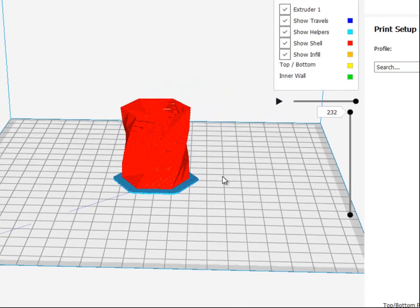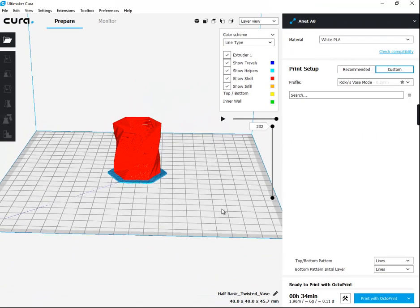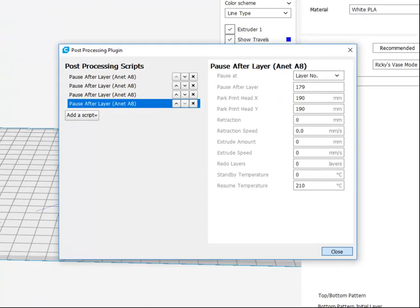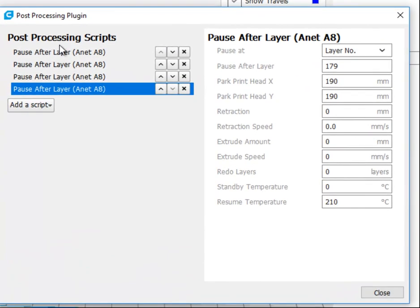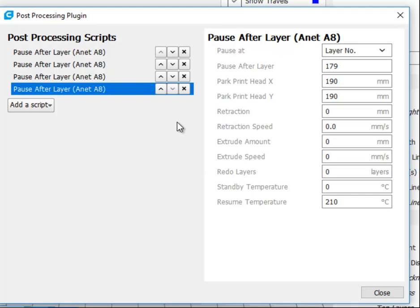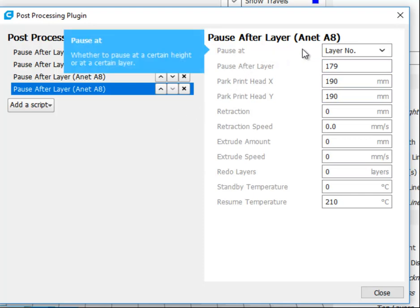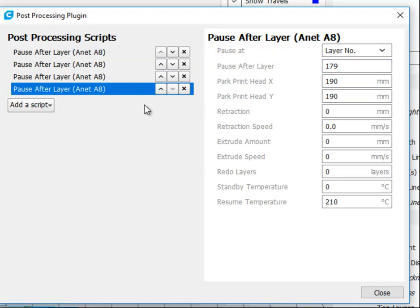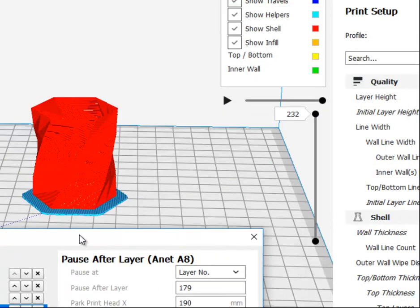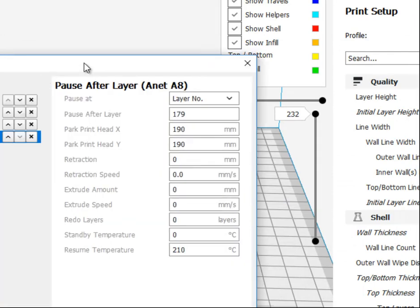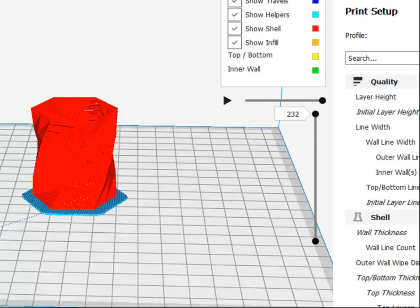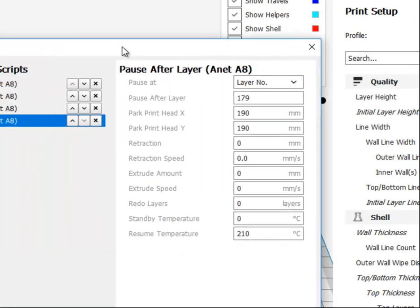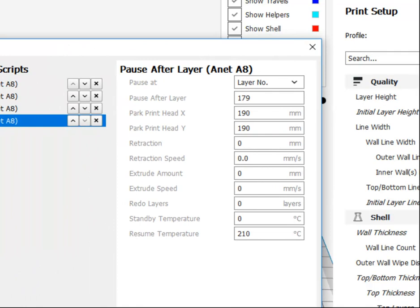The last thing that I think is really amazing is this, this print at height. Now, I went in and changed mine because I noticed that because I use rafts, it's easier for me to just find the layer that I want it to switch. And when I looked at it, for example, my first one that I have, and I adjusted the Python script to make it say pause after layer.